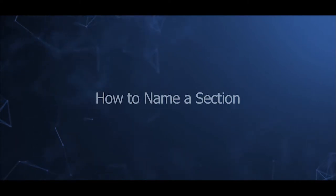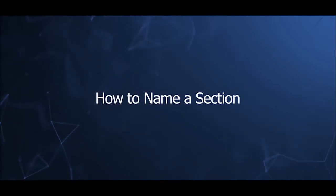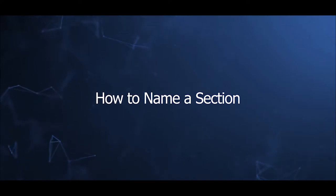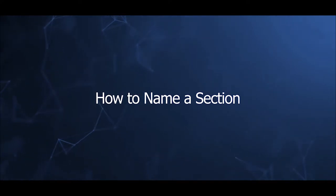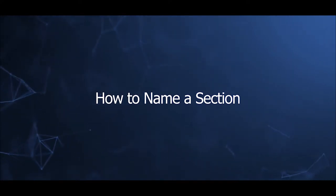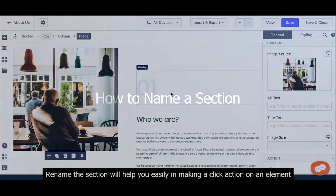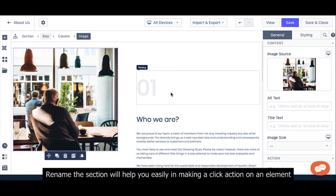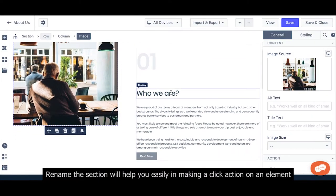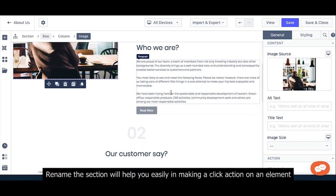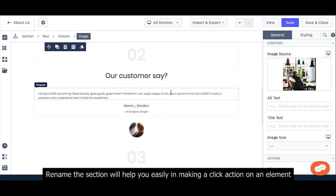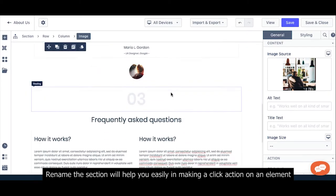Welcome to our video series to help you create a Joomla site with JSNPPDO4. This video will introduce how to name a section in JSNPPDO4. Renaming the section will help you easily make a click action on an element.